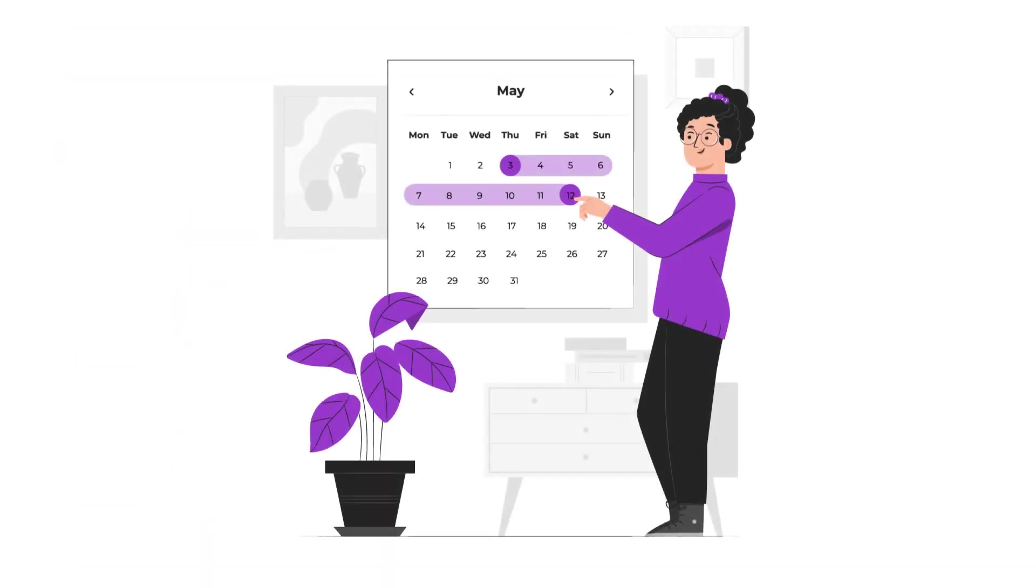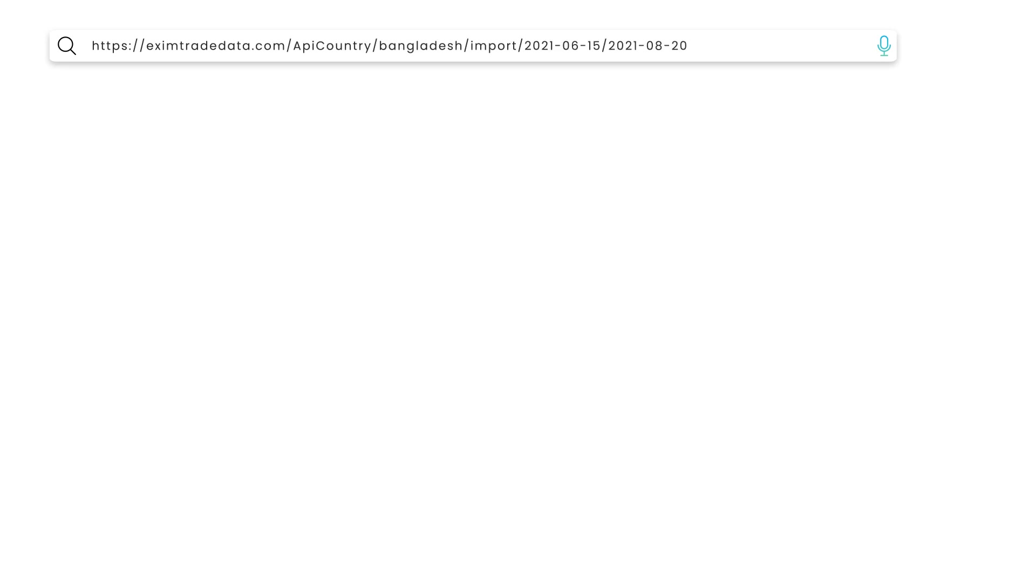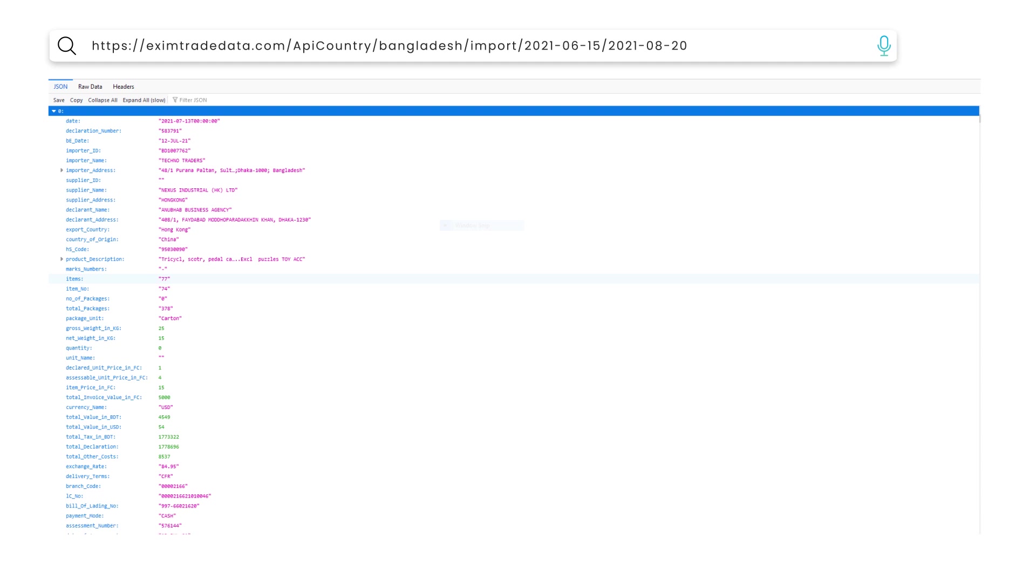CountryWise Import Export Data Search with Specific Time Duration. You need to enter time in YYMDD format. Here are the results for the Bangladesh Import Data from 15 June 2021 to 20 June 2021.